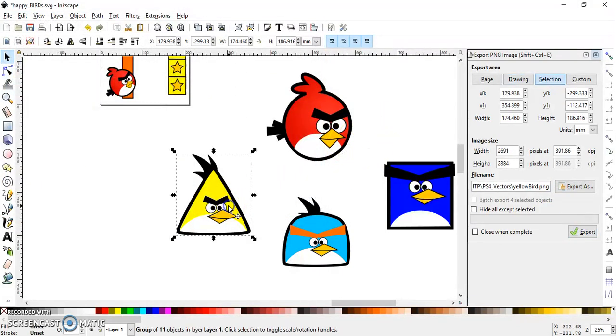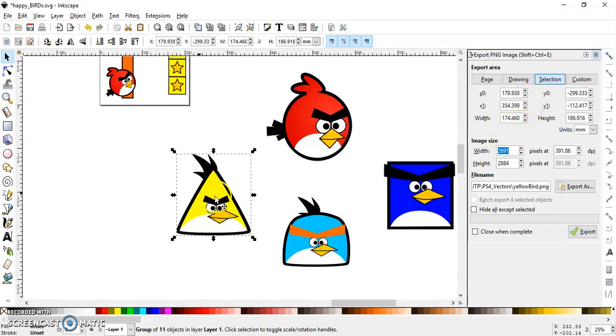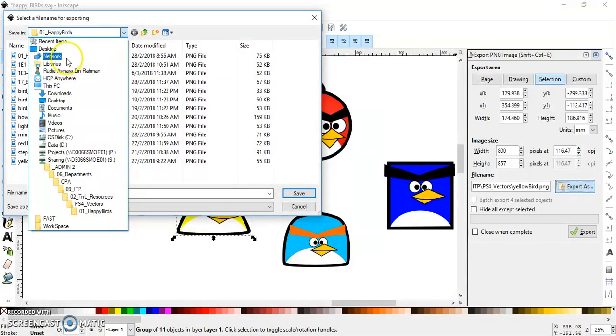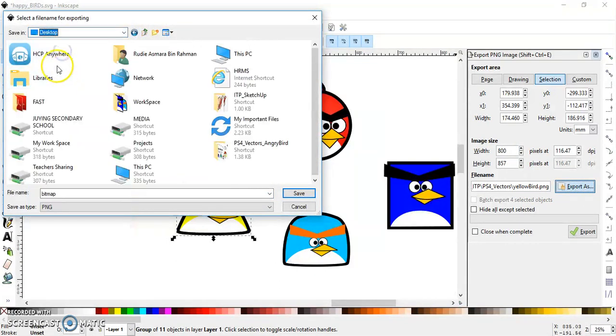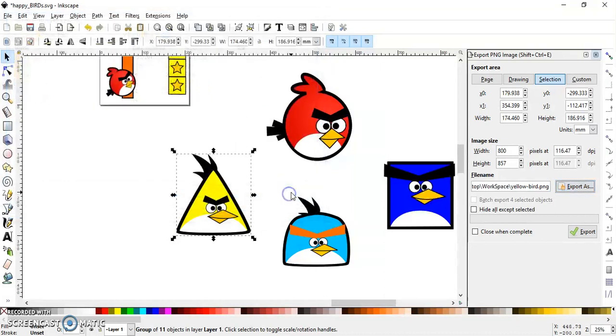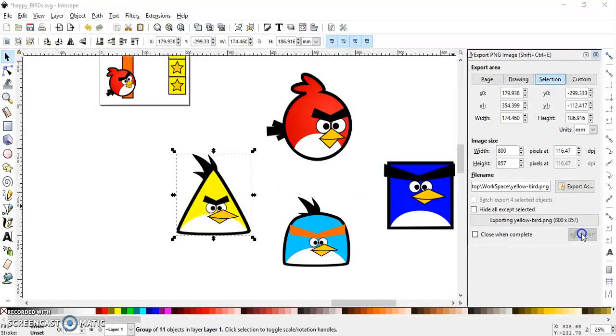And last but not least, the yellow one. Make sure it's in selection. Alright it is selection. So we're going to export what you select. So 800, Yellowbird, export as, look for the location. Yours is in your workspace, so yellow bird, and save. 800, done, export.